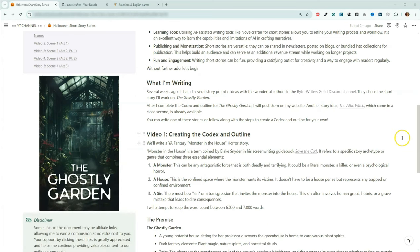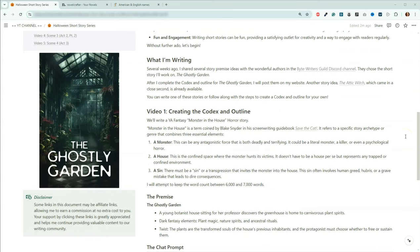Let's start talking about the story idea and a bit more about the structure. It is a young adult fantasy monster-in-the-house horror story. I'm not a huge fan of horror, but I thought a young adult horror would be okay for me. Monster in the house is actually from Blake Snyder's Save the Cat screenwriting book, and it refers to a specific story archetype. Monster in the house has three elements: a monster, which is your antagonistic force; a house, a confined space where your monster is going to hunt the victim; and what's called a sin, which is a transgression that invites the monster into the house.